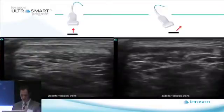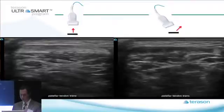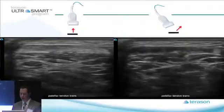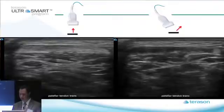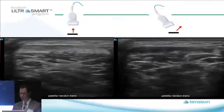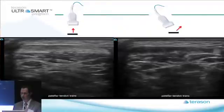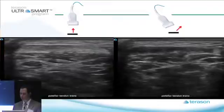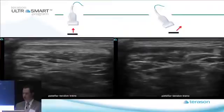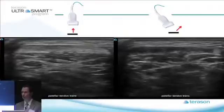Look at this cross section of a patellar tendon. On the left side of the screen, you see this sort of bright ovoid structure. And on the right side of the screen, you see this dark ovoid structure. The only difference is that on the left side, you've got a beam that is perfectly perpendicular to the structure of interest, and it bounces back to the transducer. On the right side, the signal comes down to the patellar tendon and bounces away.